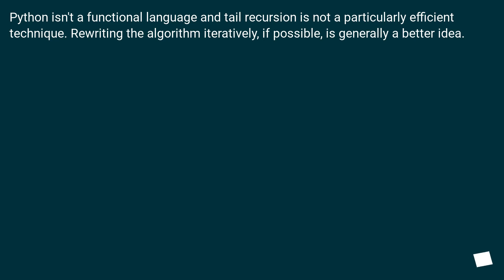Python isn't a functional language and tail recursion is not a particularly efficient technique. Rewriting the algorithm iteratively, if possible, is generally a better idea.